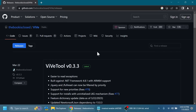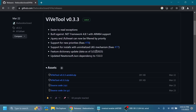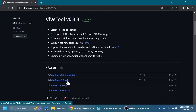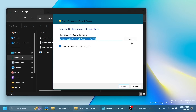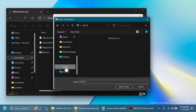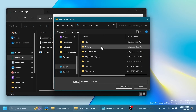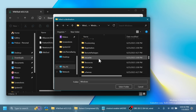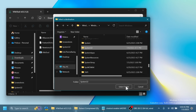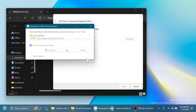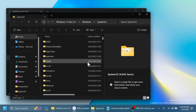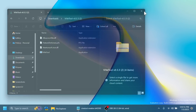First of all, as always, we're going to have to download and set up ViVe Tool. Go ahead and download it from the link in the video's description and make sure you download the latest version. Open it up using File Explorer, click on Extract All, click on Browse, go into This PC > Local Disk C > Windows, scroll down to System32, select it, click Select Folder, then Extract. Click Continue and that's how you set up ViVe Tool on your computer.